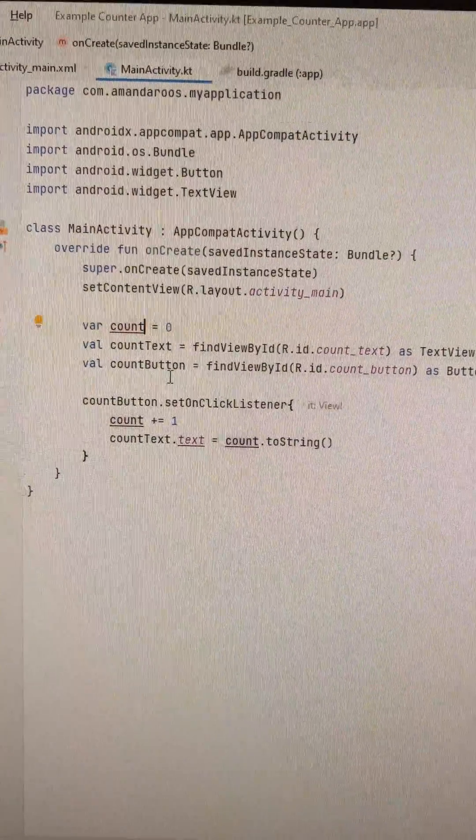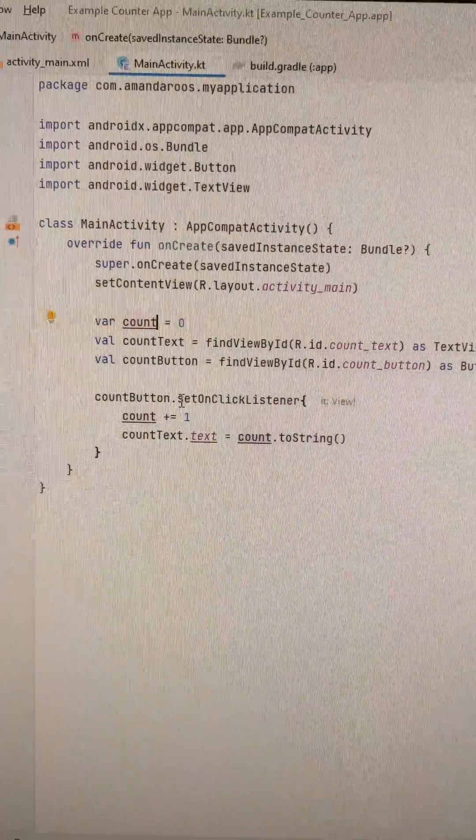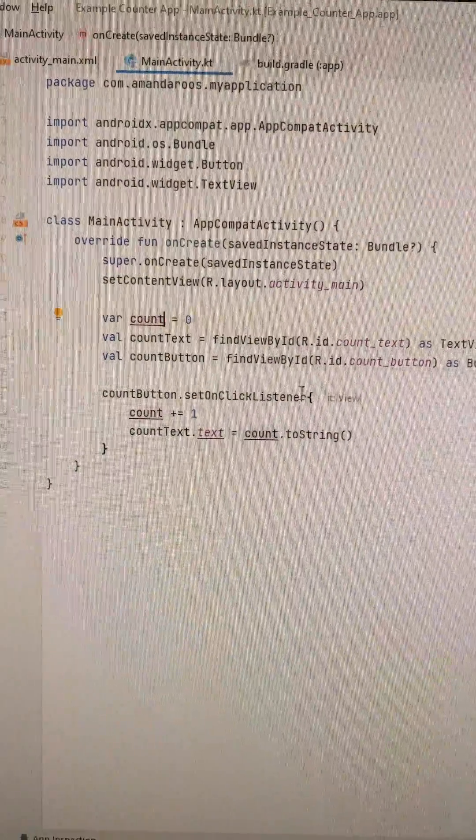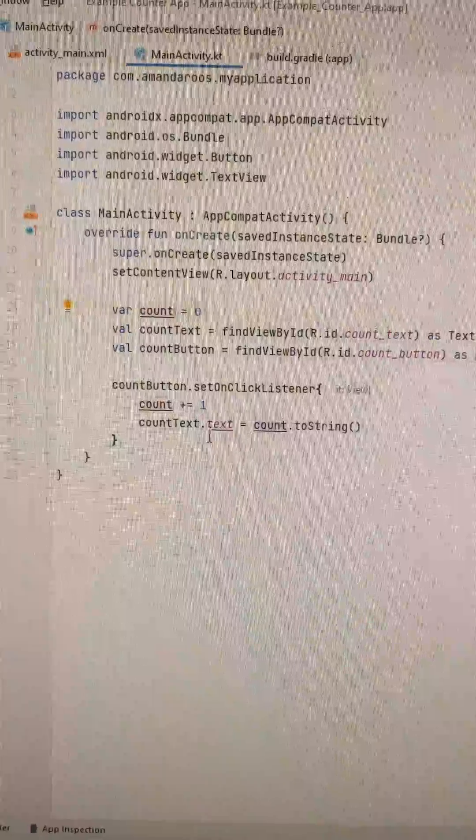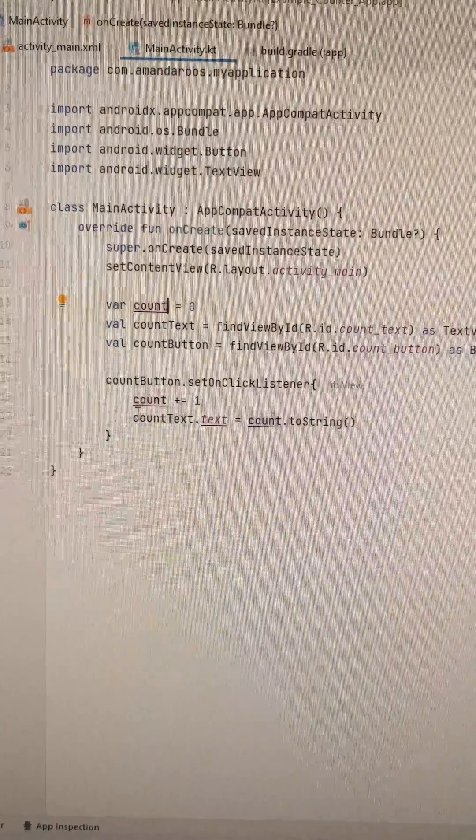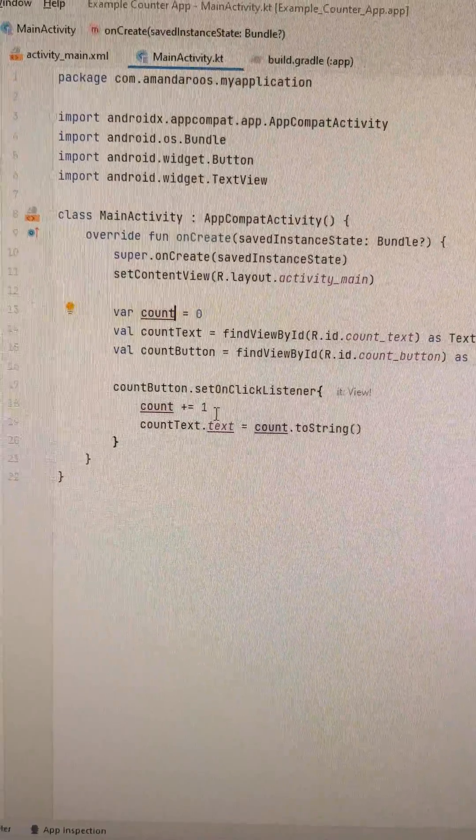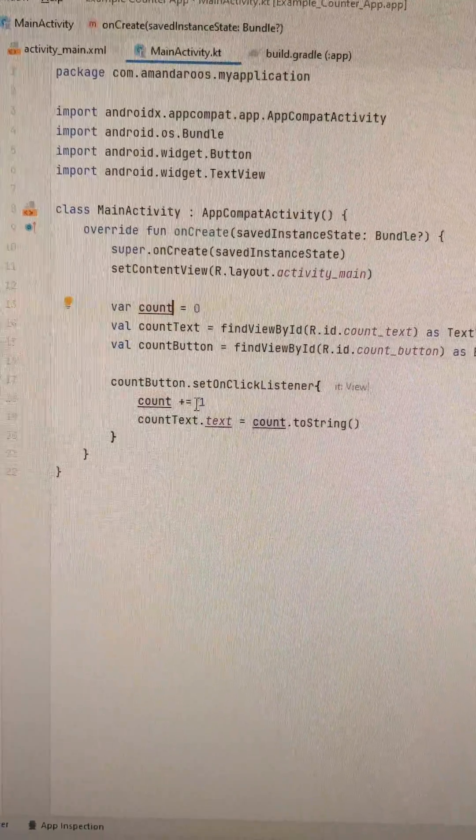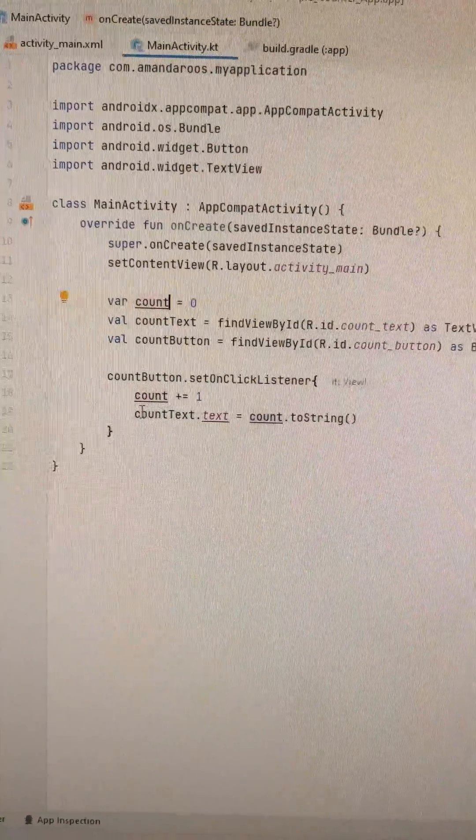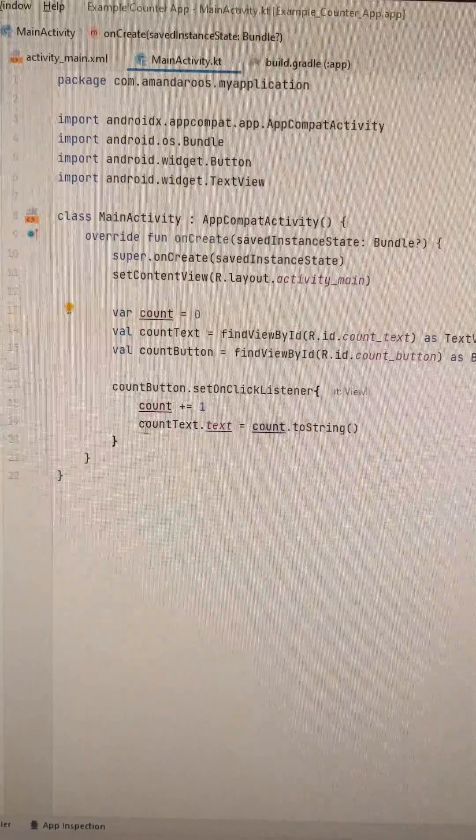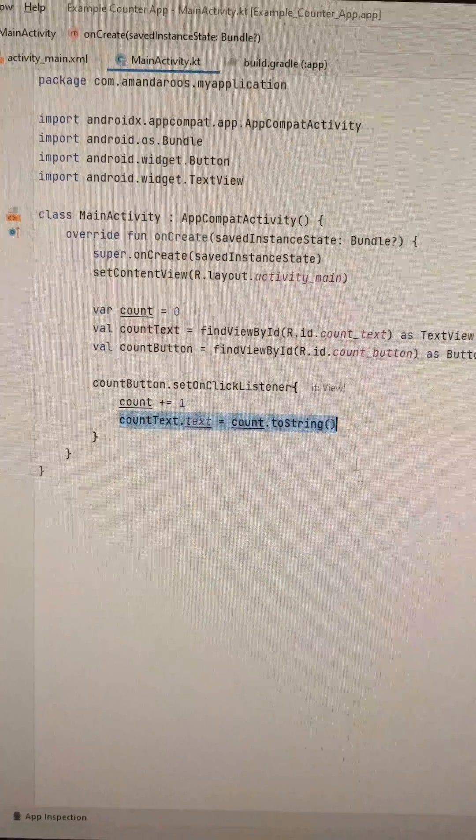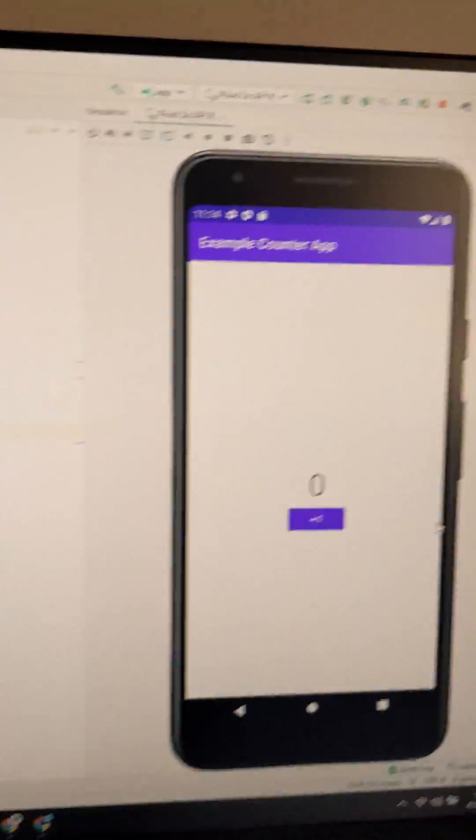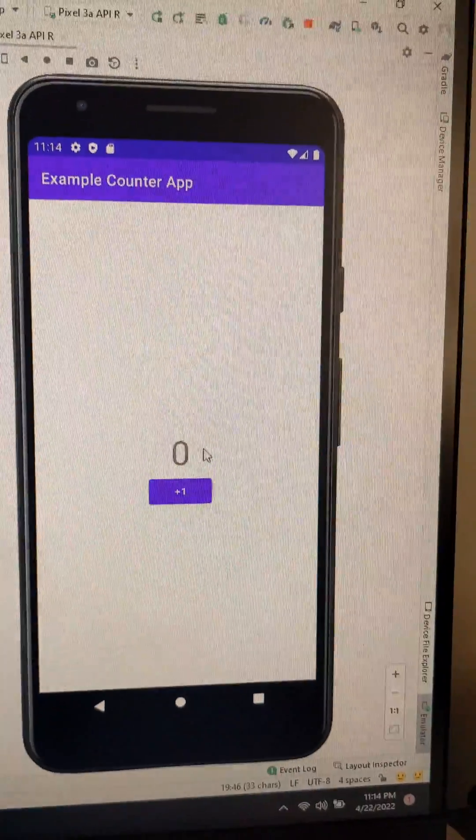And here we've set an onClickListener on the button that will run this code every time the button is clicked. So when the button's clicked, the count will increase by one and will also show that new number in the text view. So here's what it looks like.